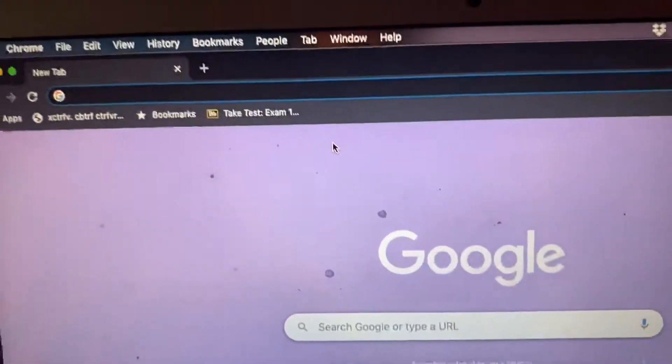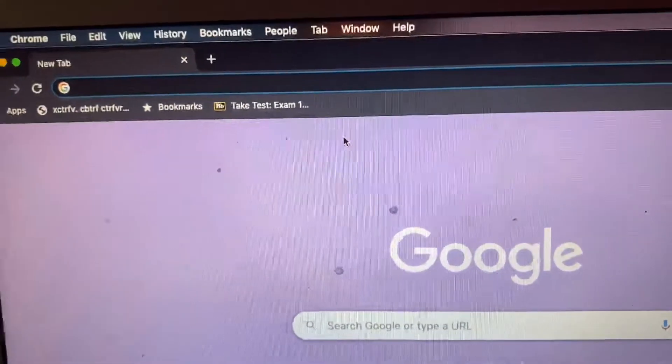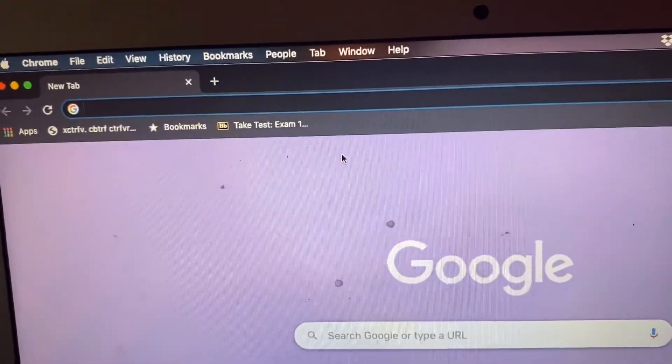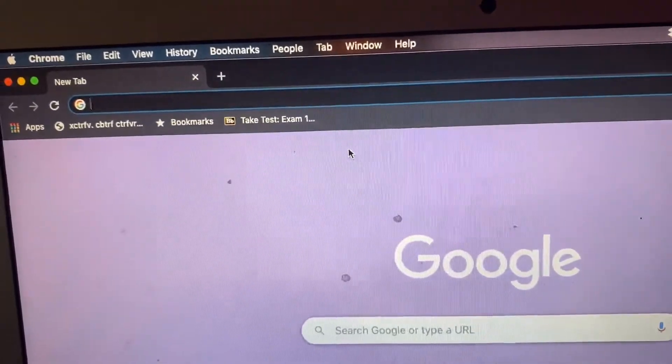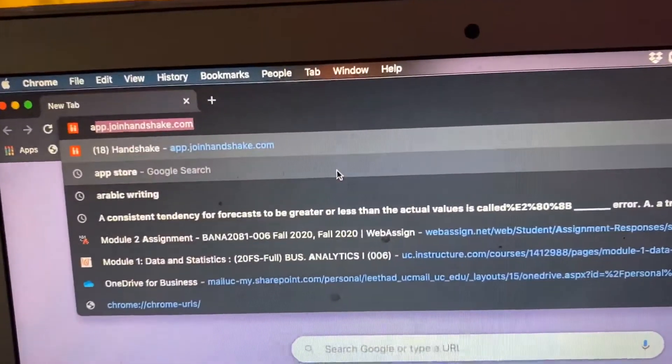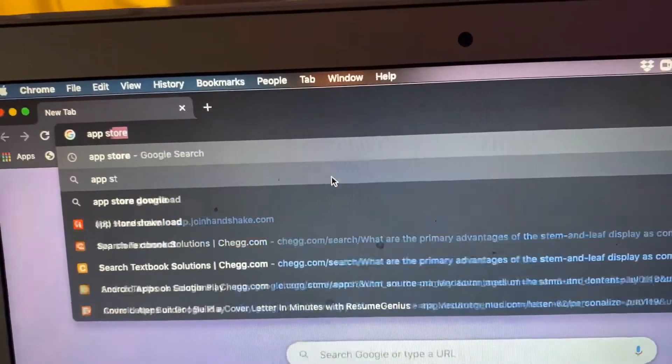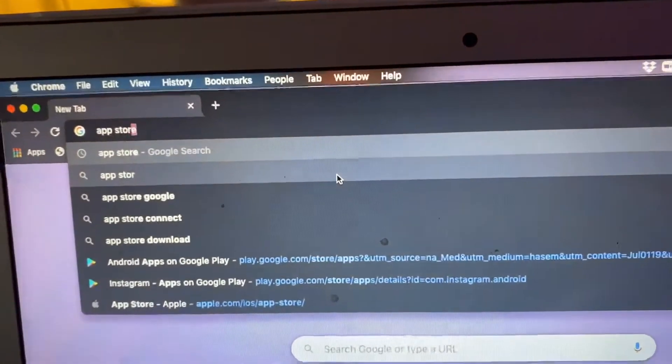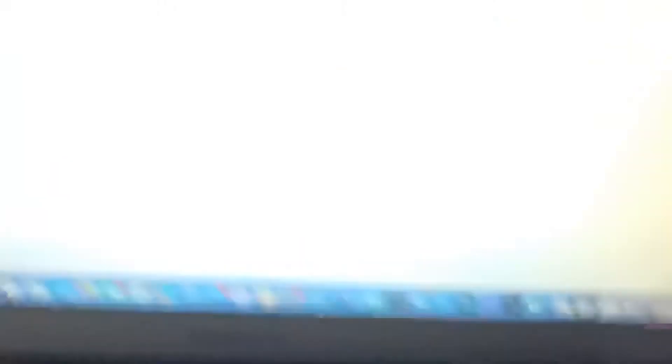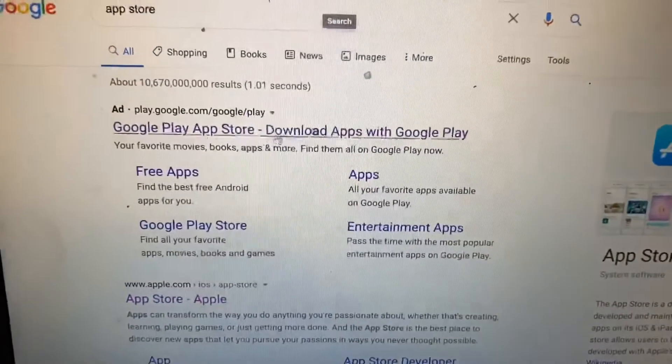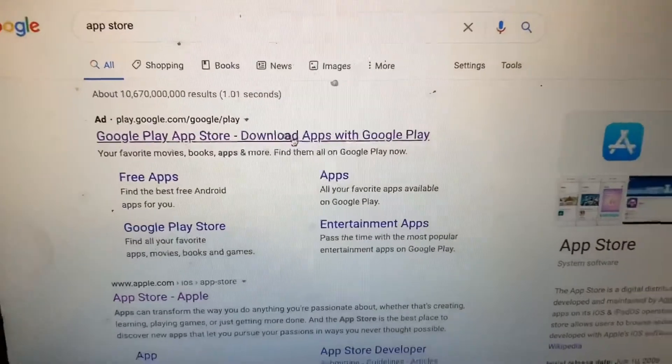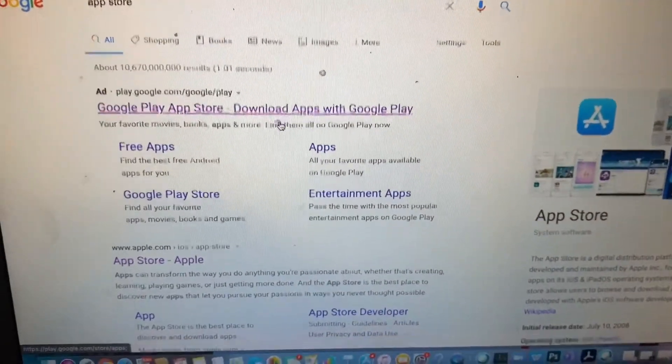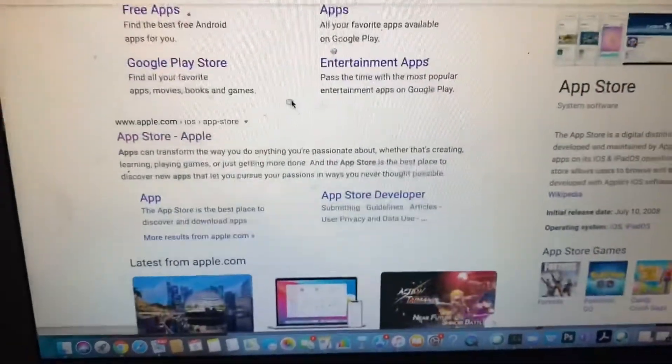I'm again typing into the search bar 'app store' because I find that it's a little bit easier to just search on Google App Store. Now I'm hitting enter. I'm going to go ahead and skip the Google one because